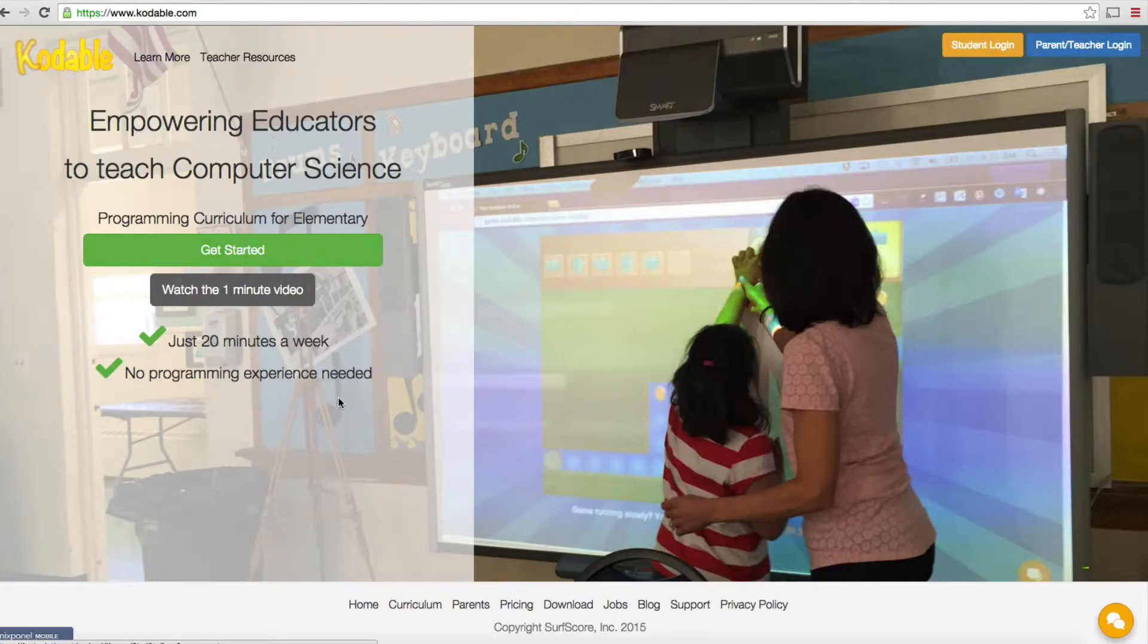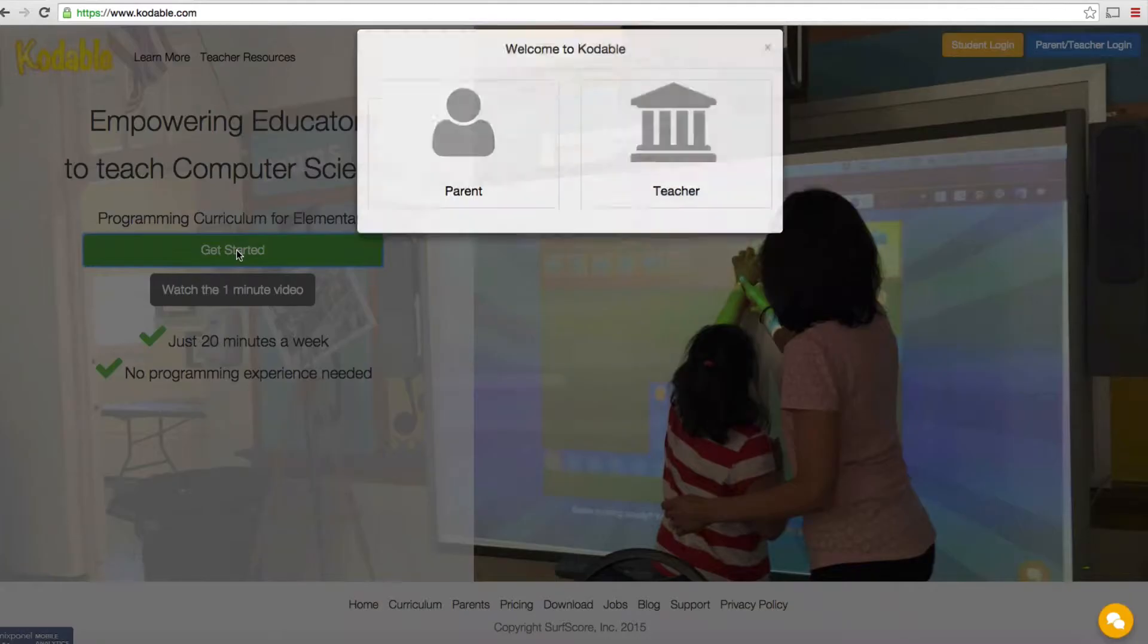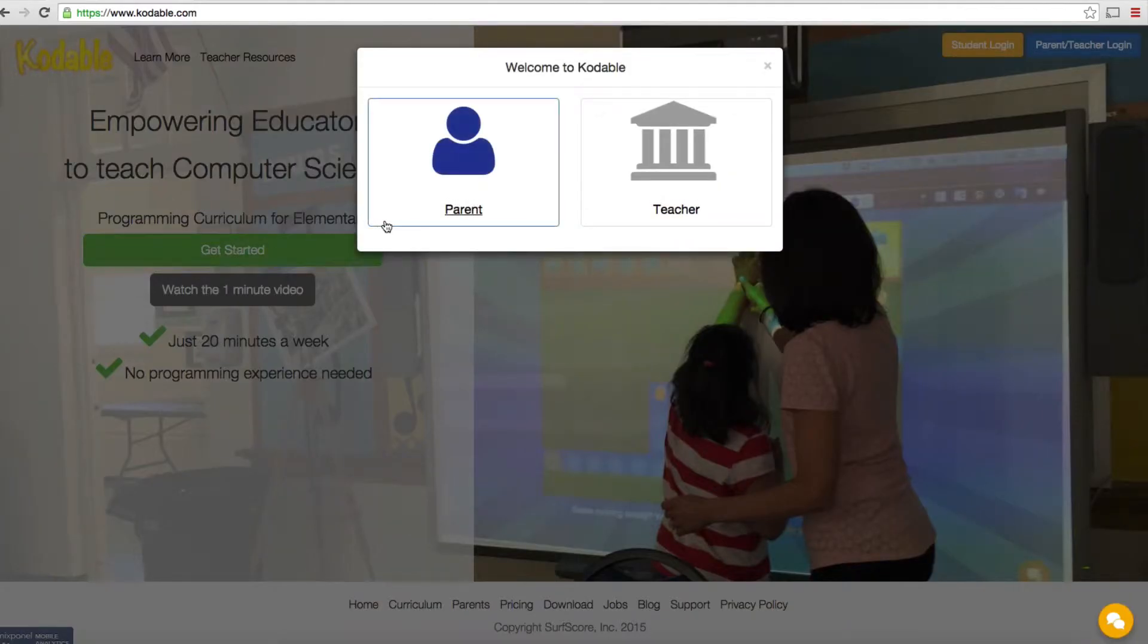I'm on the Codable.com website and I'm going to show you some things from the teacher's perspective. I'm going to click on this getting started link.